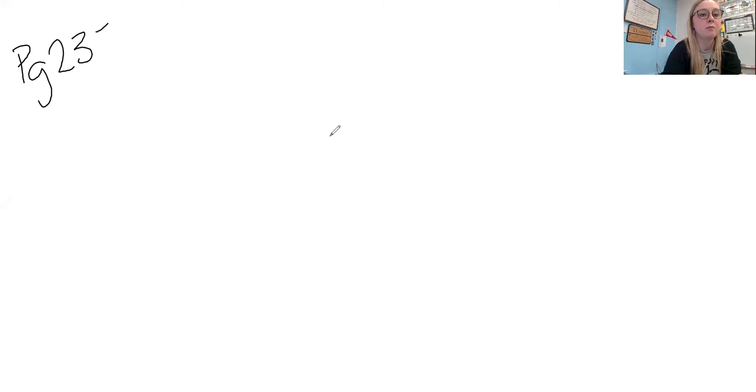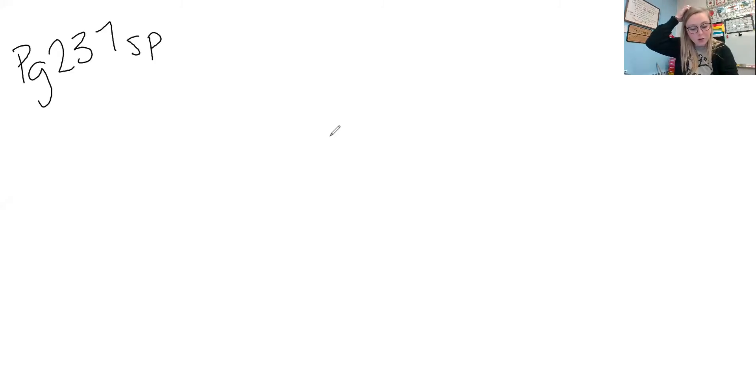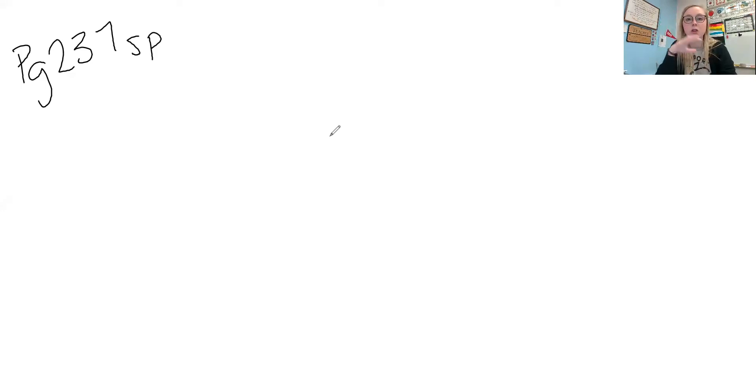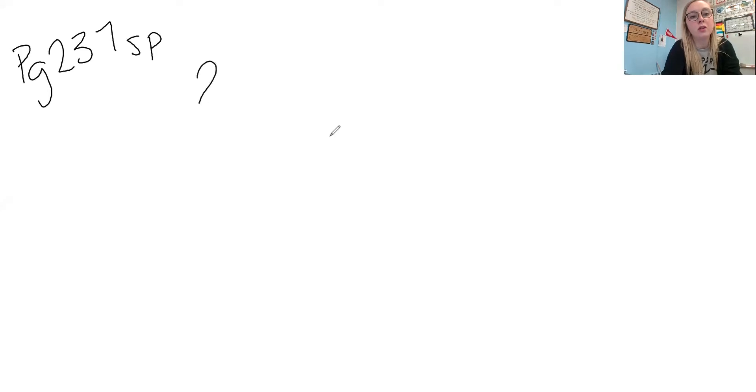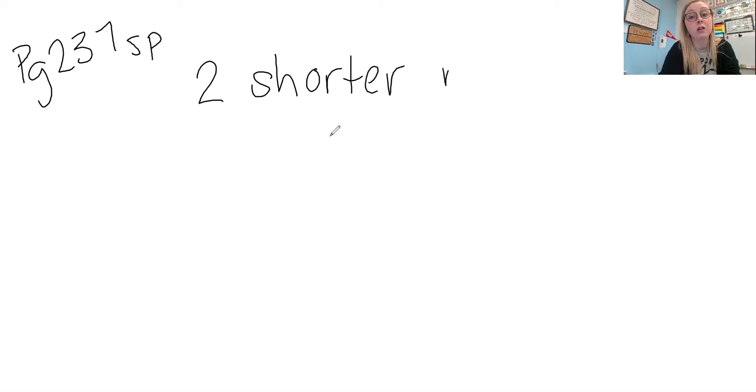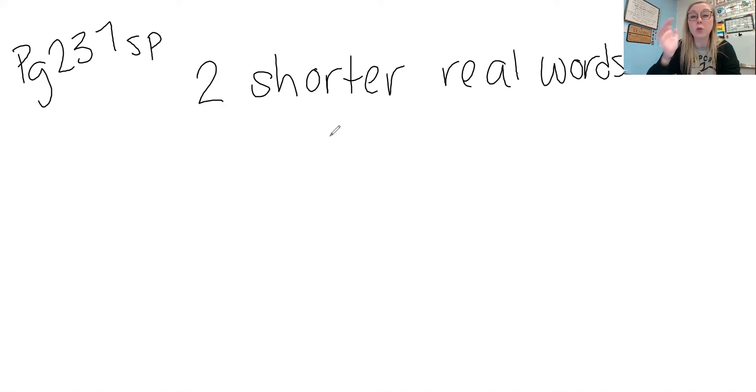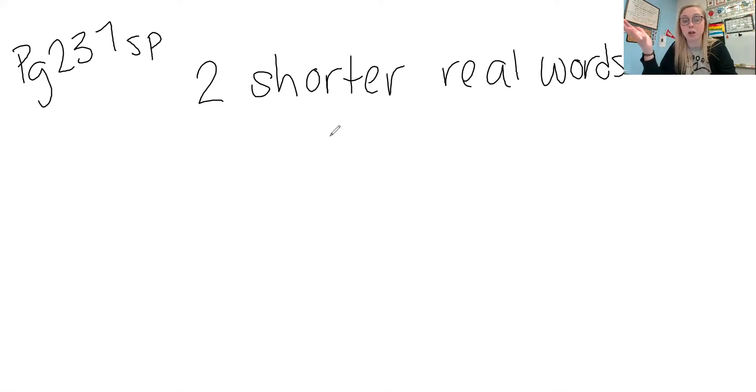Okay, so we're going to talk about compound words and this is on page 237 in spelling. When we talk about compound words, compound words are made up of two shorter real words. So both words are a real word, it's not a made up word.